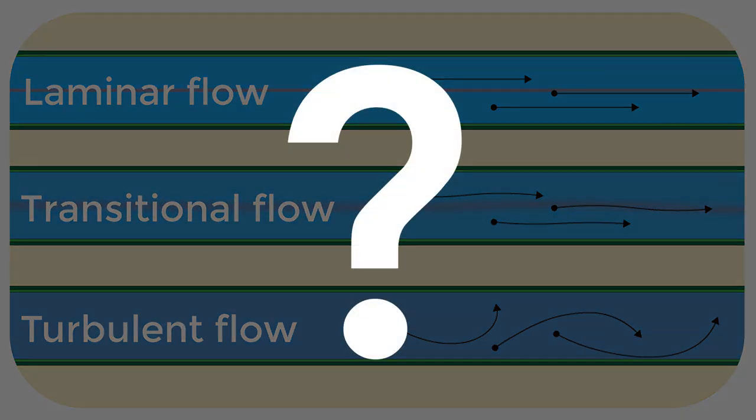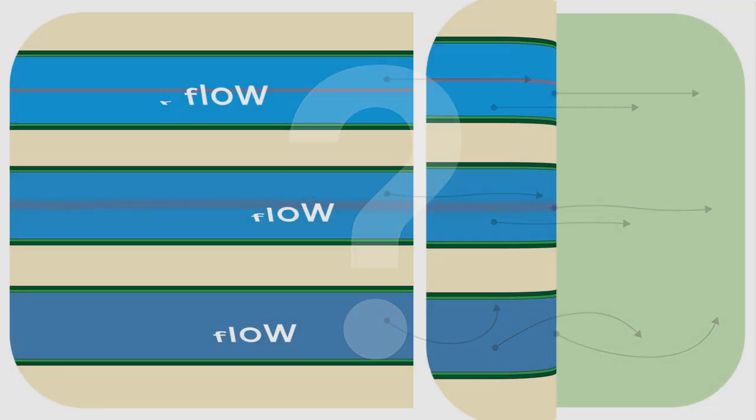Now you may be thinking the hoses are identical, so why is water flowing so differently through each of them? That's a great question. Well, this has to do with how fast the water is flowing. The faster it flows, the more likely it is to be turbulent.